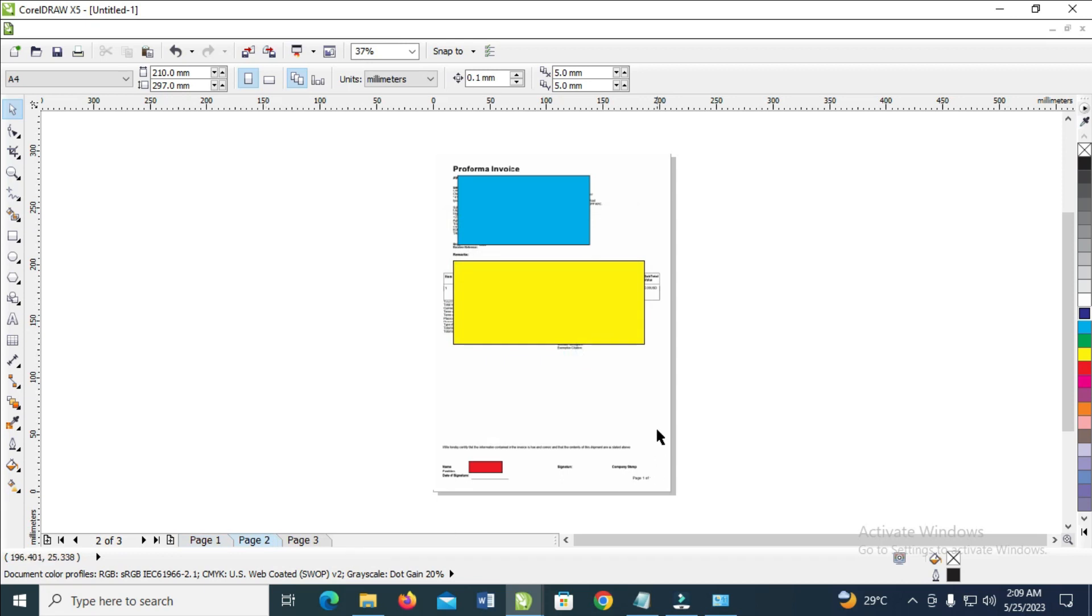Right now the page has been duplicated. So when we come to the first page, as you can see here's the first page right here, and here's the second page right here. Here's the third page which already existed before we duplicated the page.